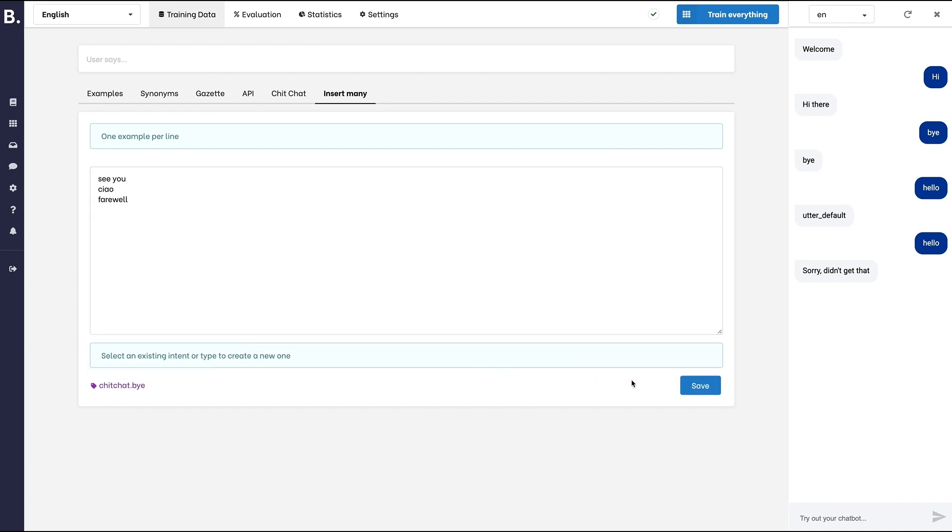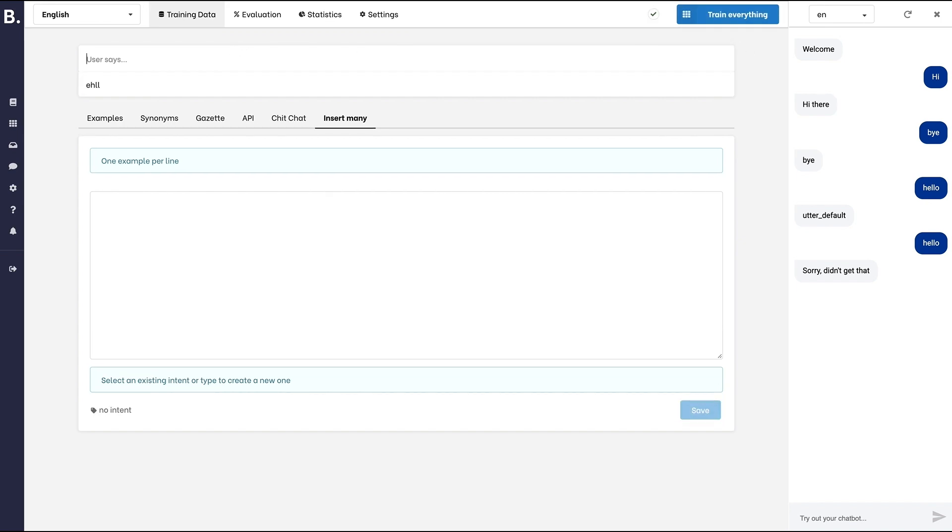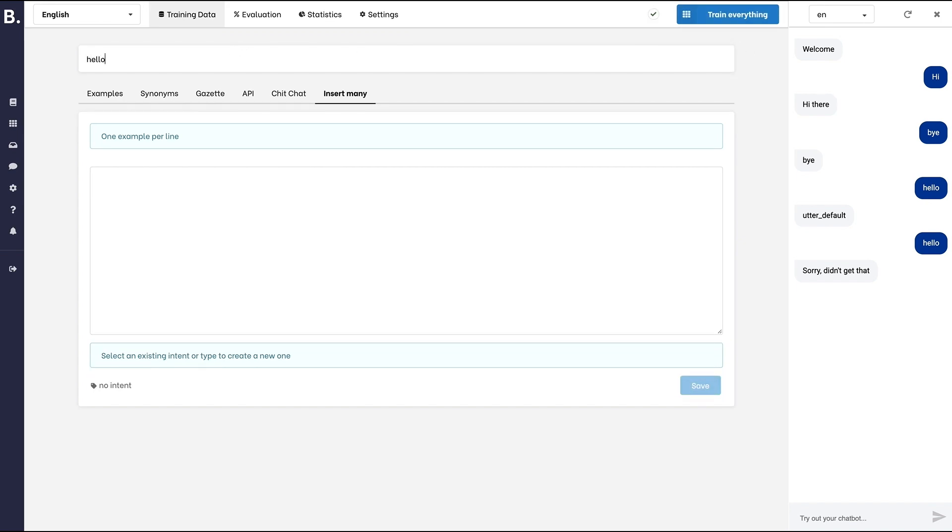but you may need way more depending on the number of intents you want to handle and also the similarities between those intents.